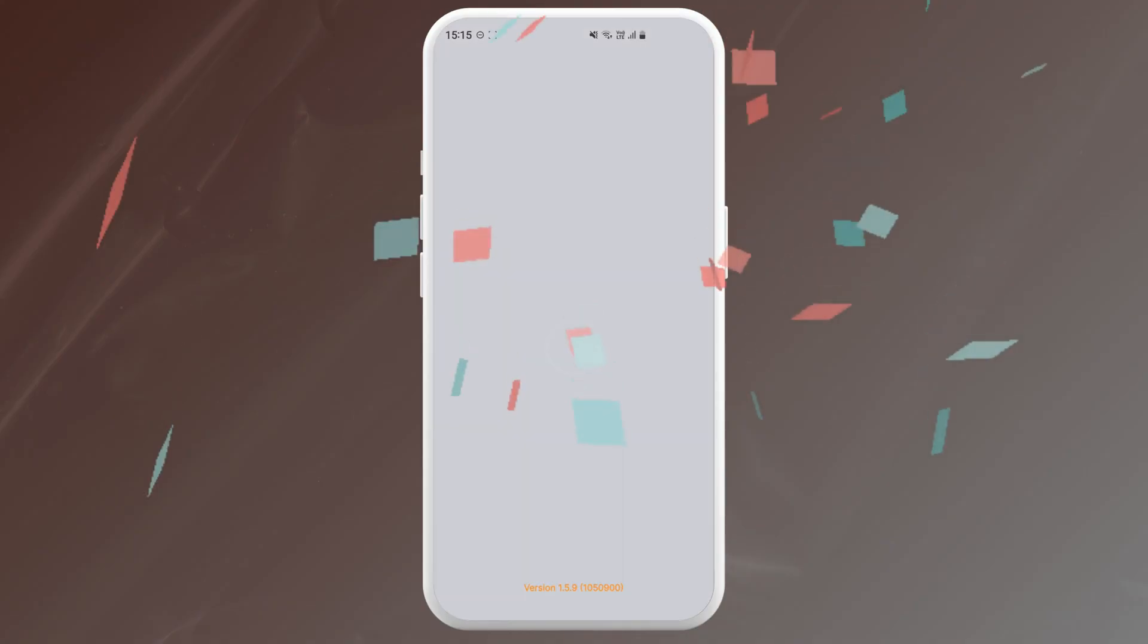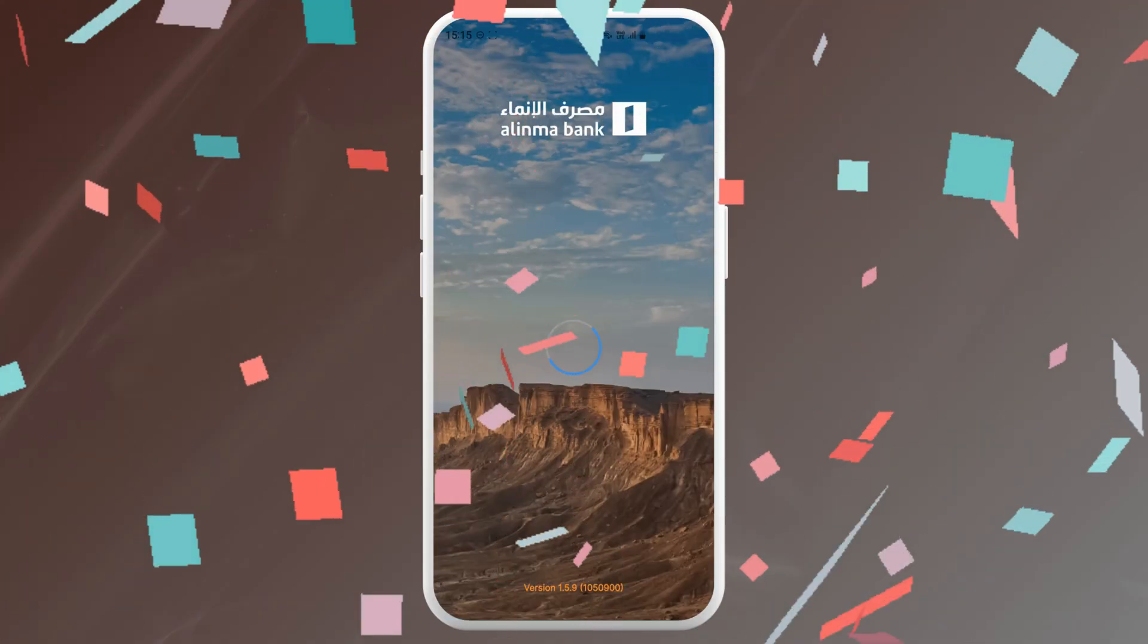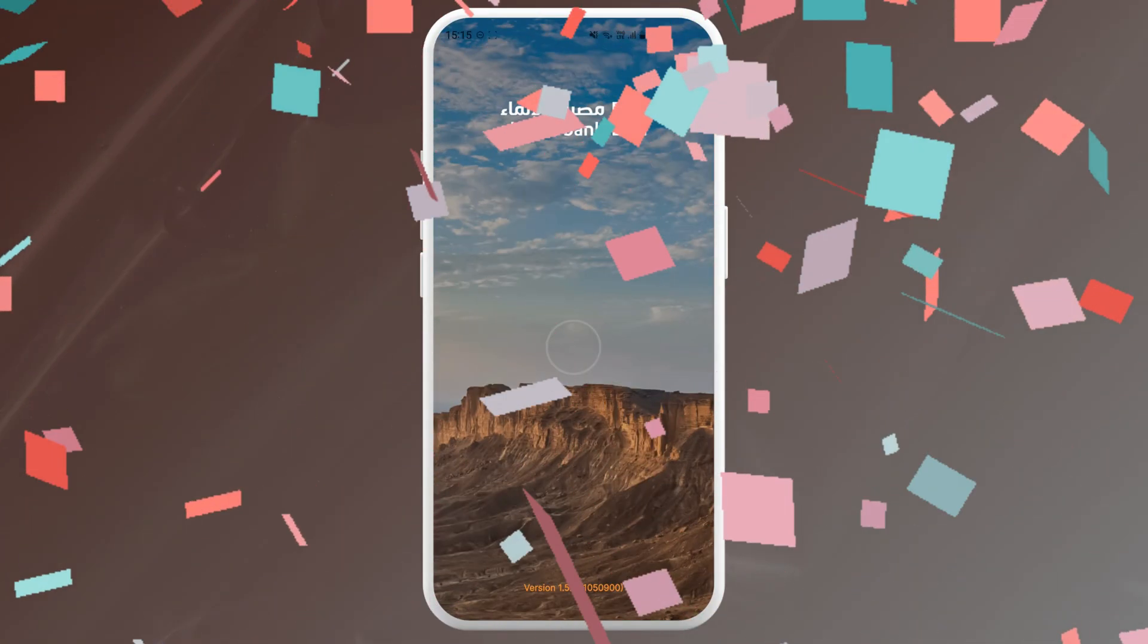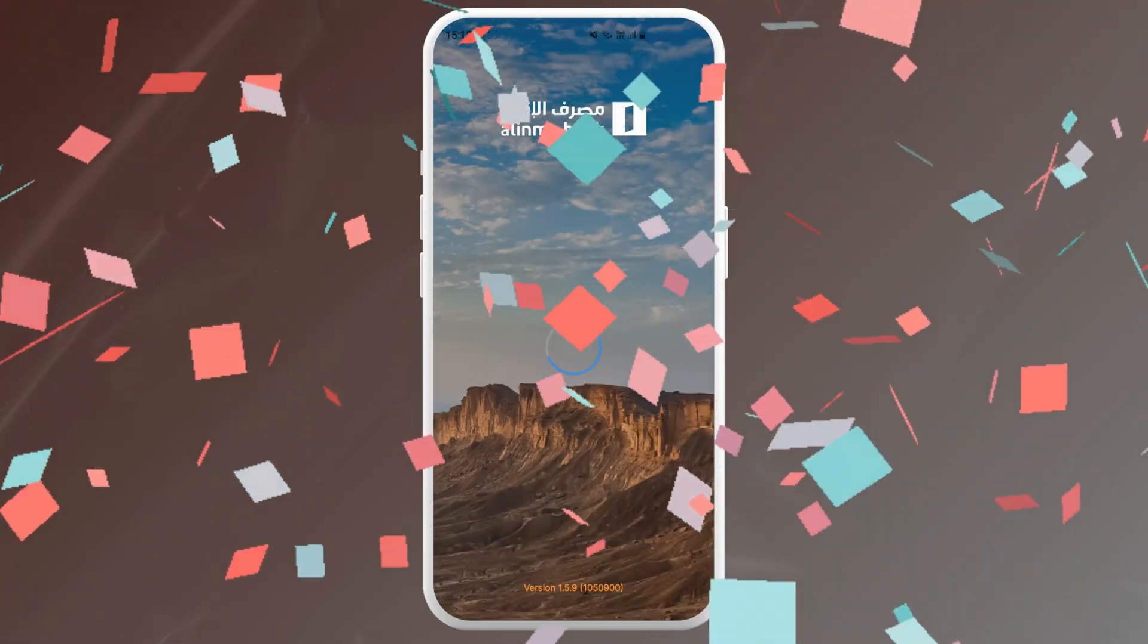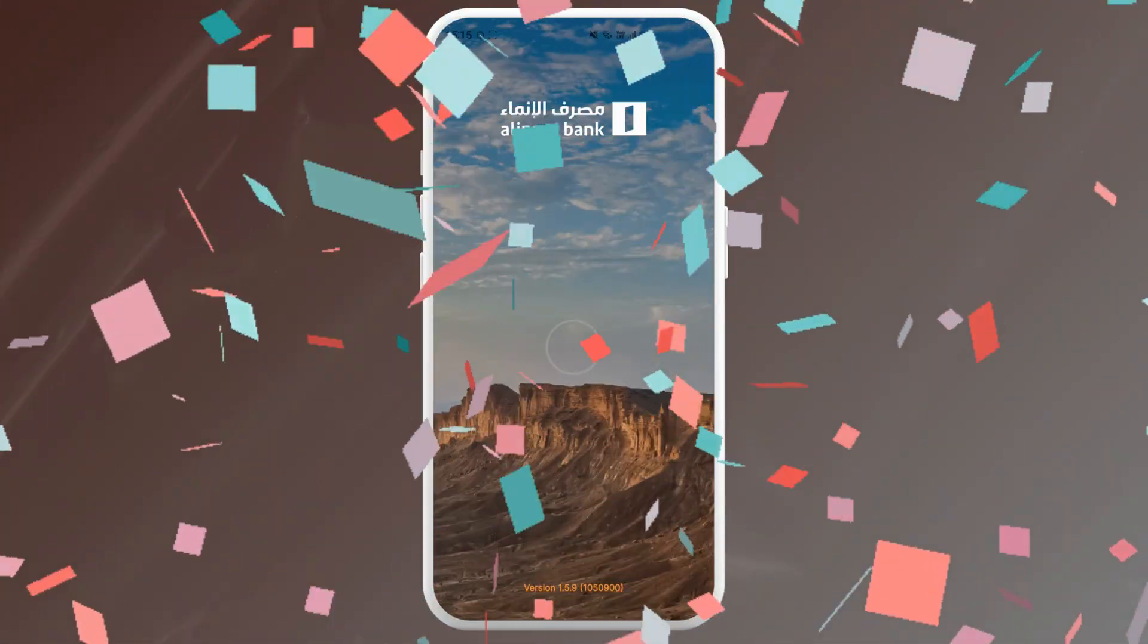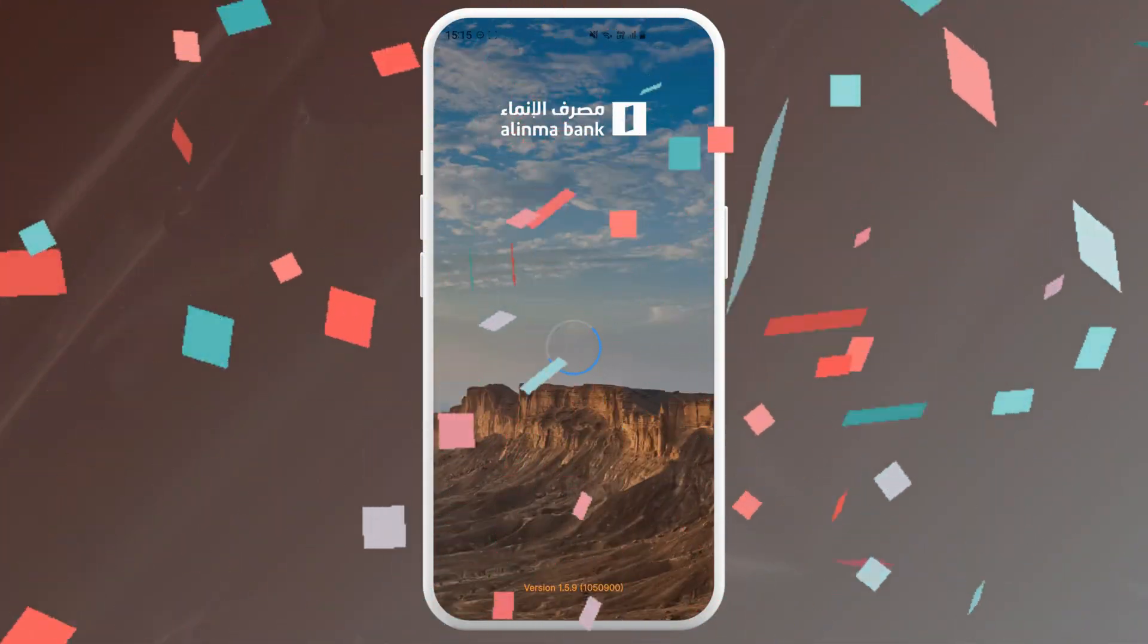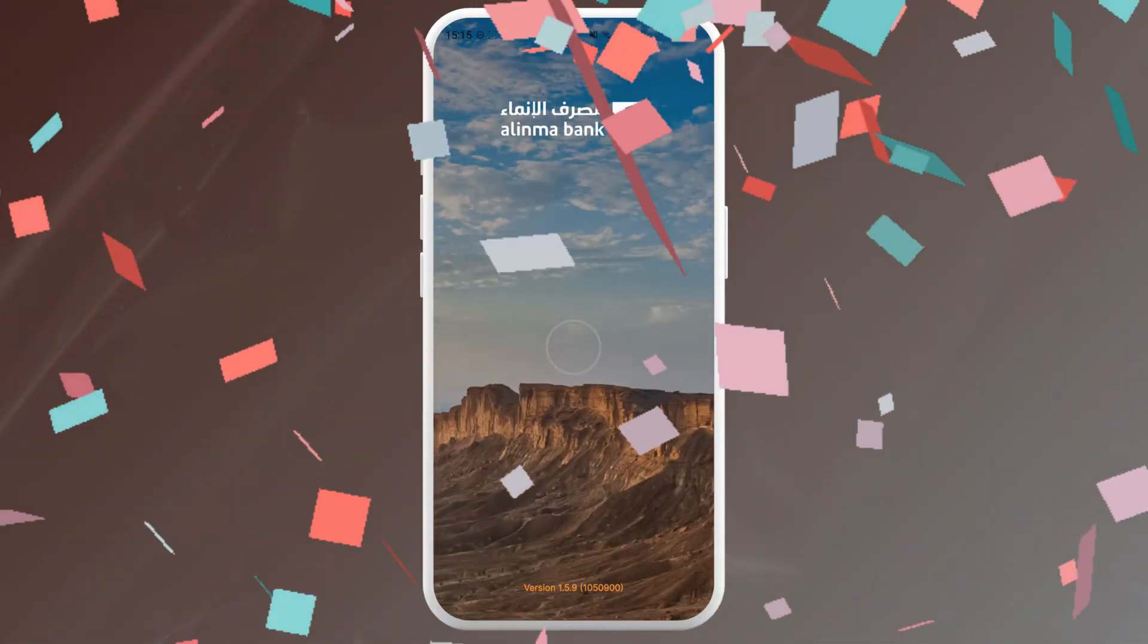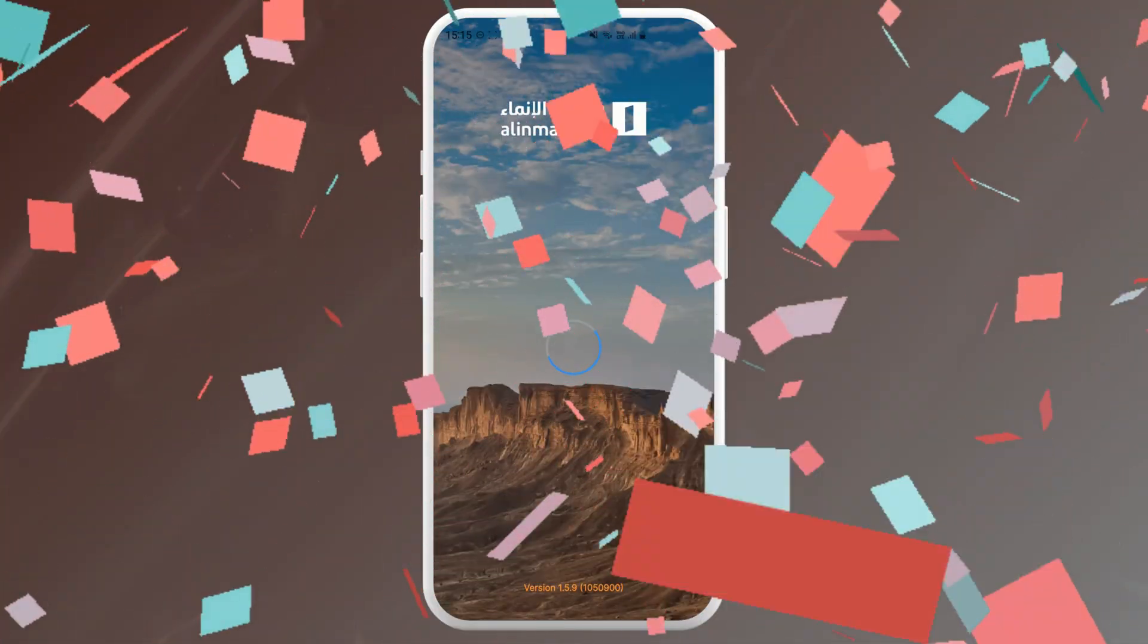And that's it! We have downloaded and launched the Alinma Bank app. Now we can explore all the features it has to offer and enjoy the convenience of mobile banking.